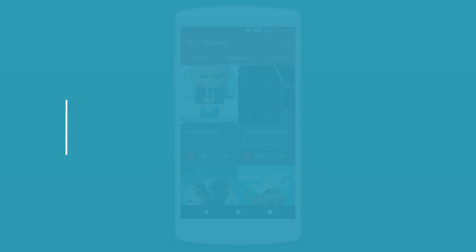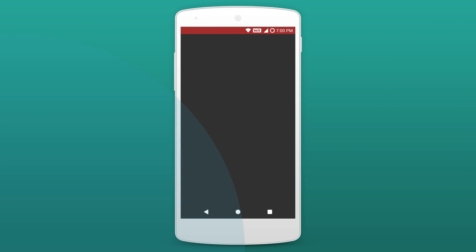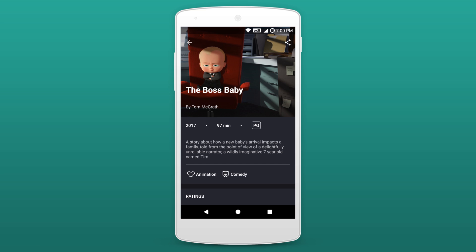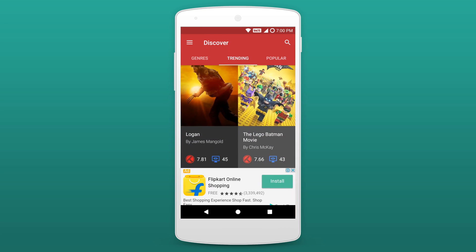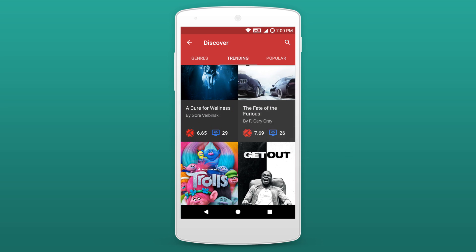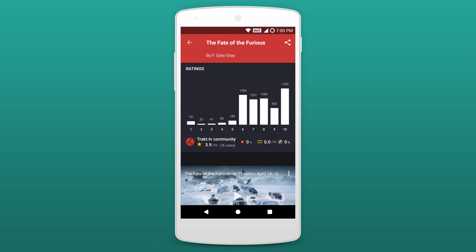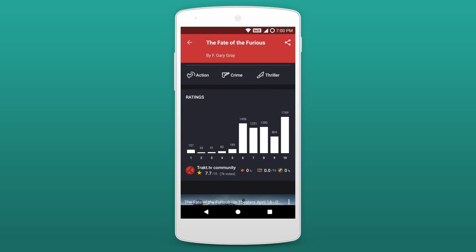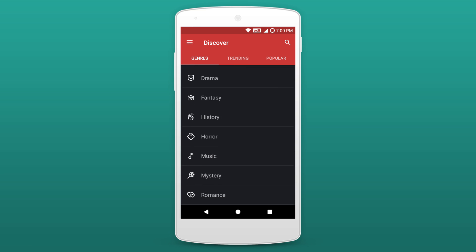Moving on to the next app on our list, we have got CineTrack. CineTrack is an app which gives you a ton of information on movies — from movie ratings to cast, similar movies and everything in between. There is almost every movie's information here. The app is unreleased and still in development so there might be a few bugs here and there. It follows material design with great UI and if you are a movie lover, this app is just for you.